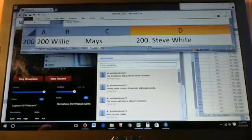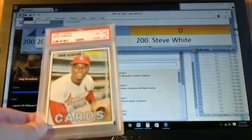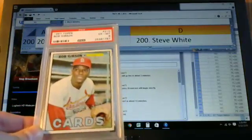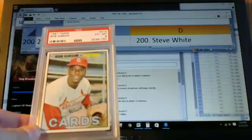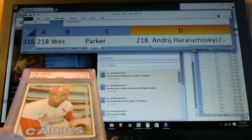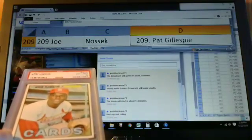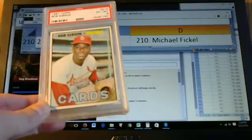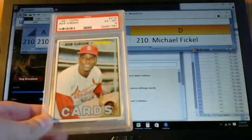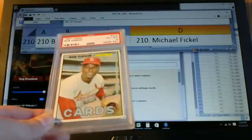We'll look at Bob Gibson who's 200. Card number 210. Graded a PSA 6. Let's see. Card 210 goes to Michael Fickle. Nice Bob Gibson.